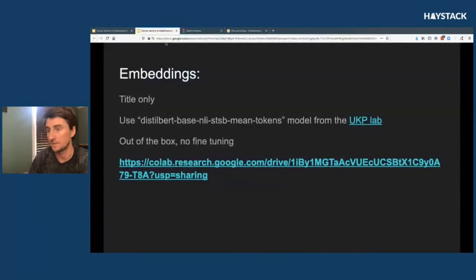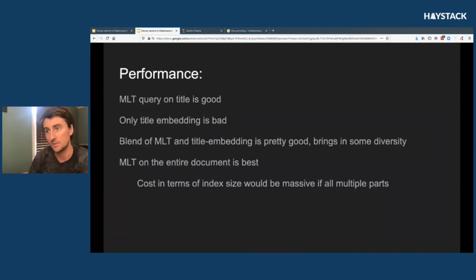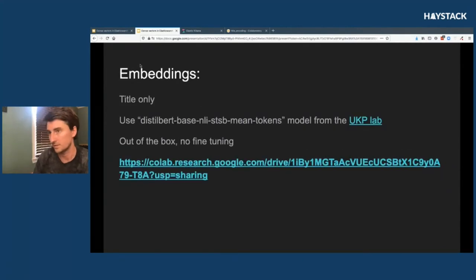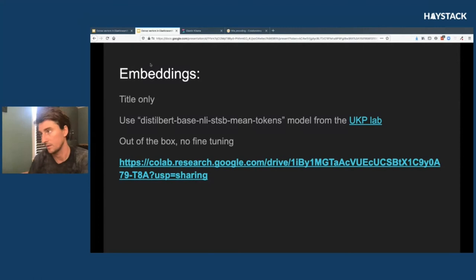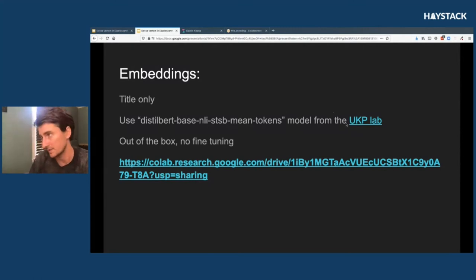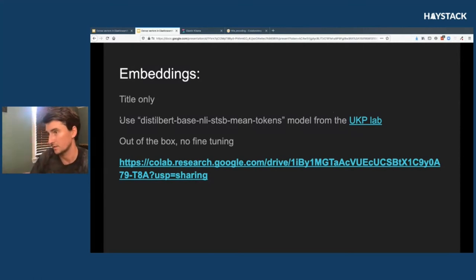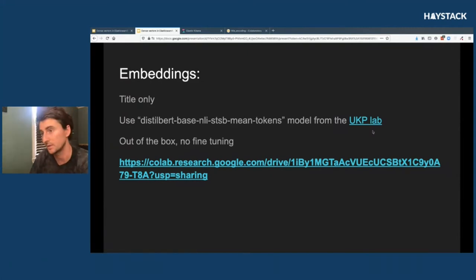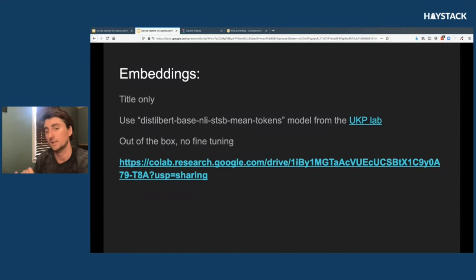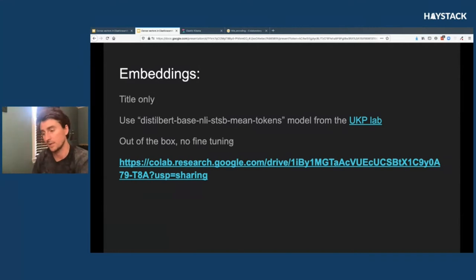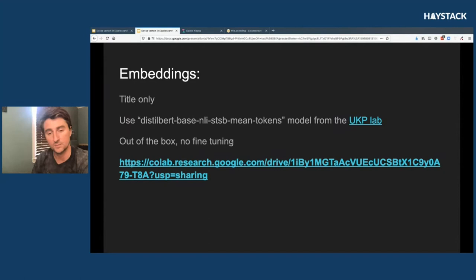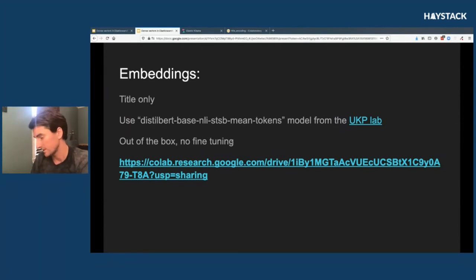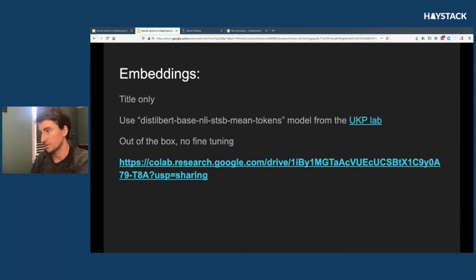I'm using this DistilBERT model from this UKP lab, which is a fantastic GitHub repo. If you guys want to learn more about this, I highly recommend starting there. They have lots of great examples. And I want to call out that I'm not doing any fine-tuning on this model. I'm just getting started with NLP, haven't explored what that would look like, definitely haven't sat down to label the data.